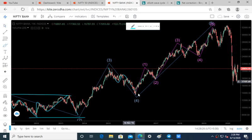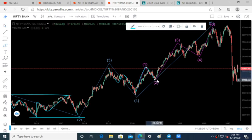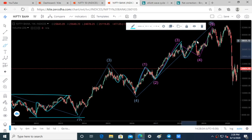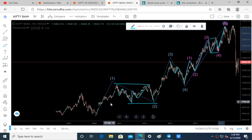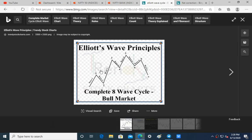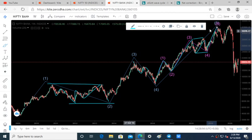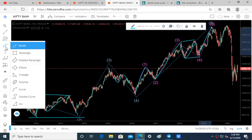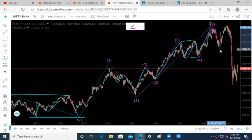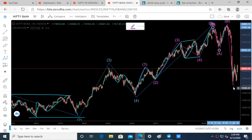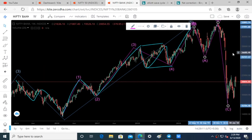This is wave 1 with a zigzag correction, wave 3 followed by a flat correction, and wave 5. So Nifty finally completed wave 1, 2, 3 — same like this wave 1, 2, 3, 4, 5 — and we need to see an A-B-C correction. So here we have the A wave, B wave, and C wave — this is mostly an expanded flat.